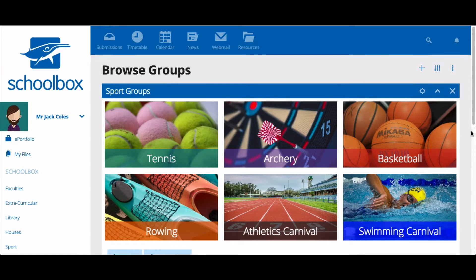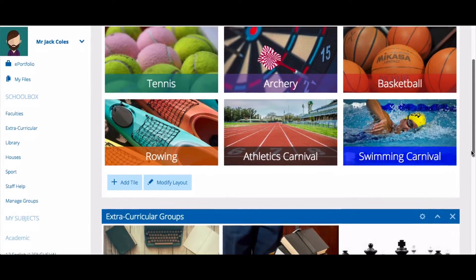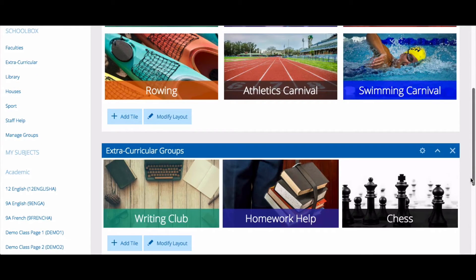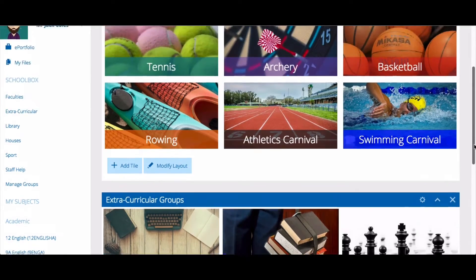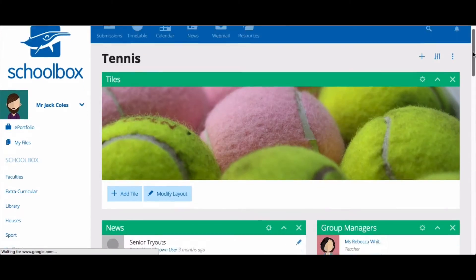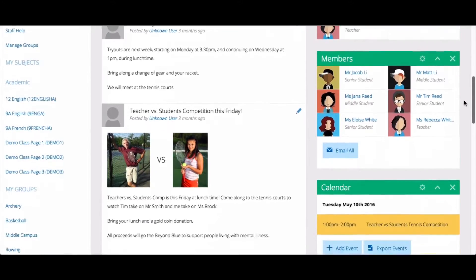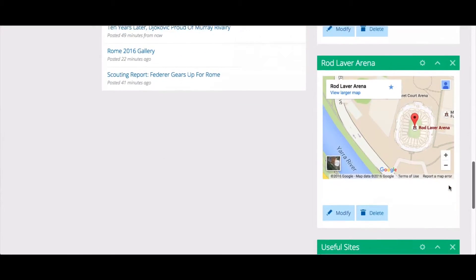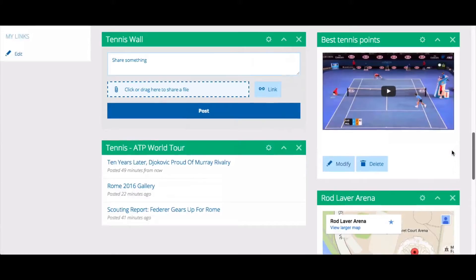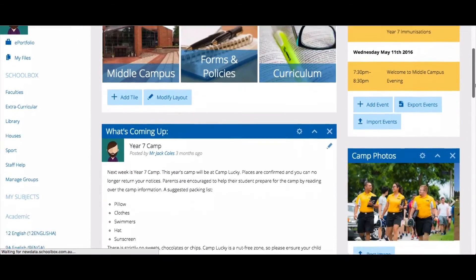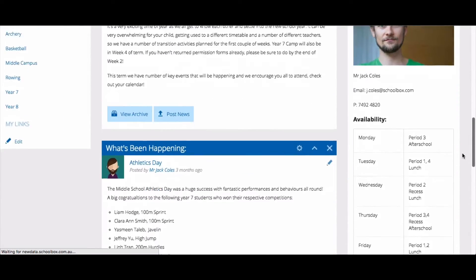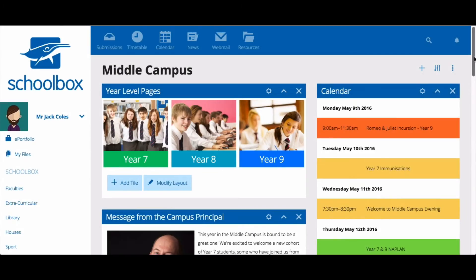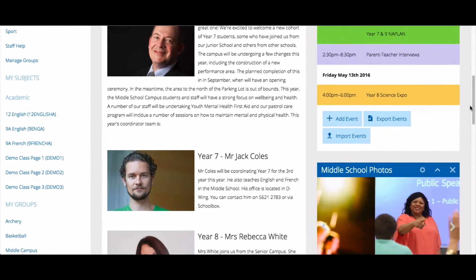You can use groups for any extracurricular groups, staff groups, committees or anything else that involves a specific group of people. Creating a group page gives you a space to share and collaborate with the group of people. Some popular examples of group pages are year-level communication pages, sporting team pages, parents and friends groups and campus pages, among many others.